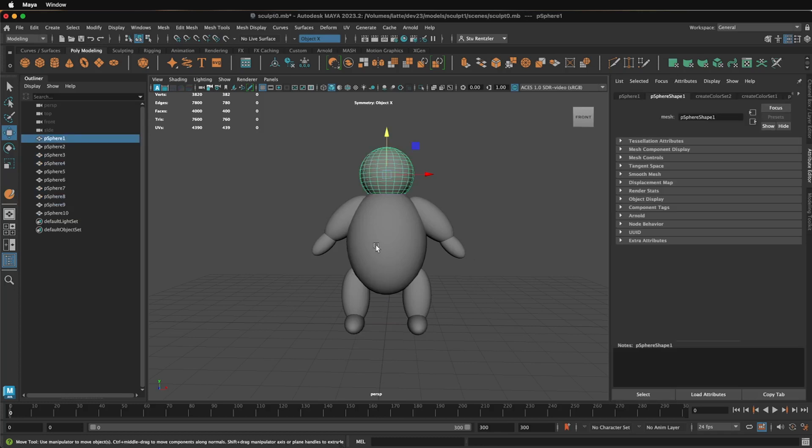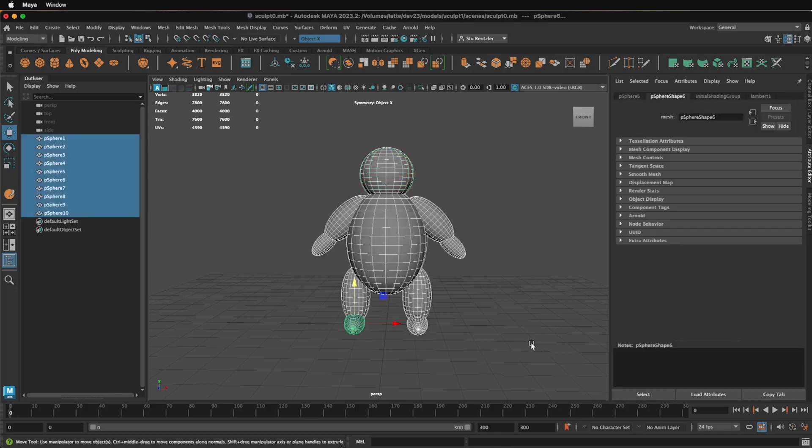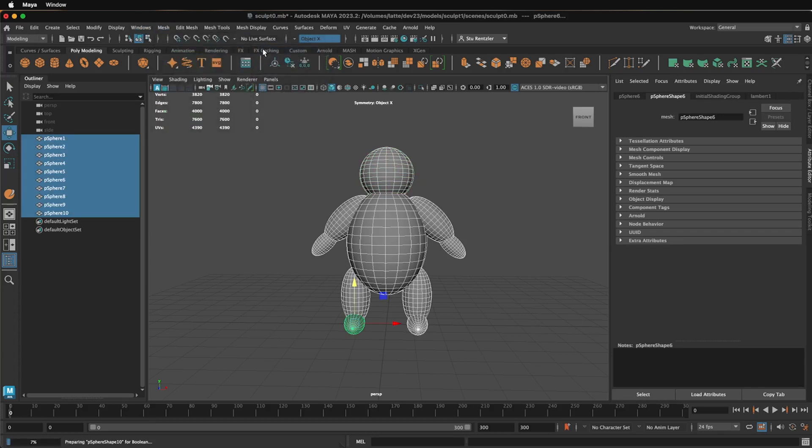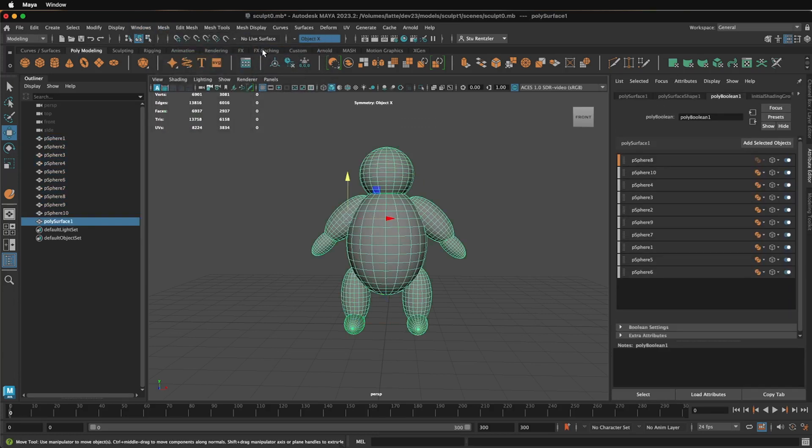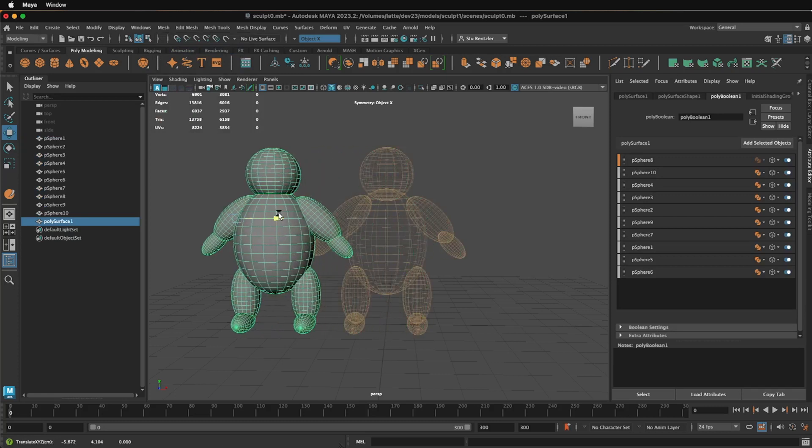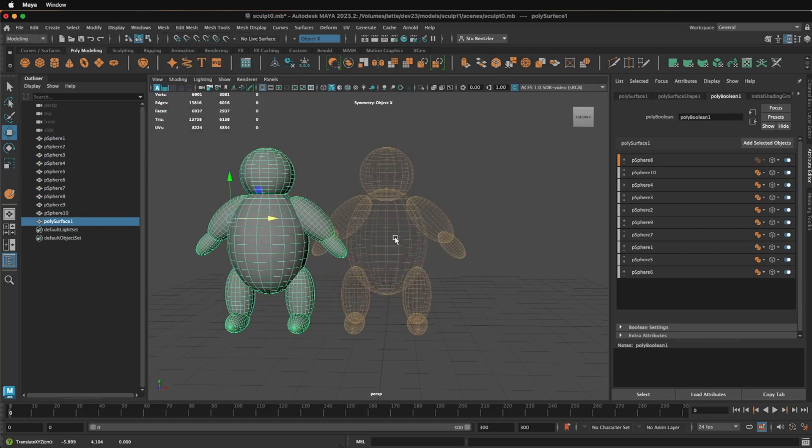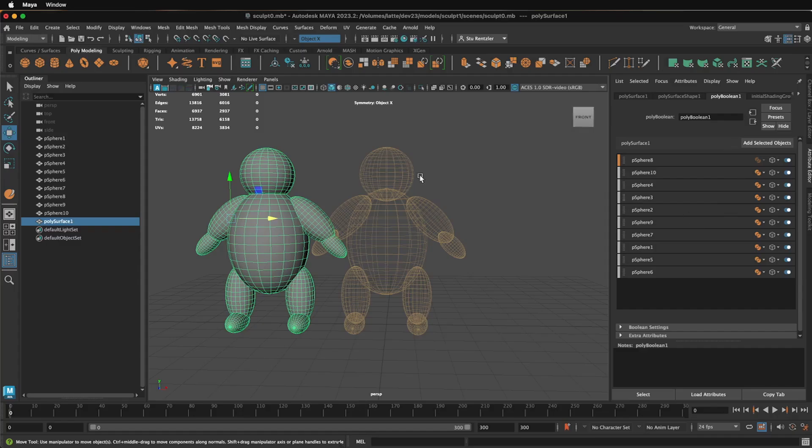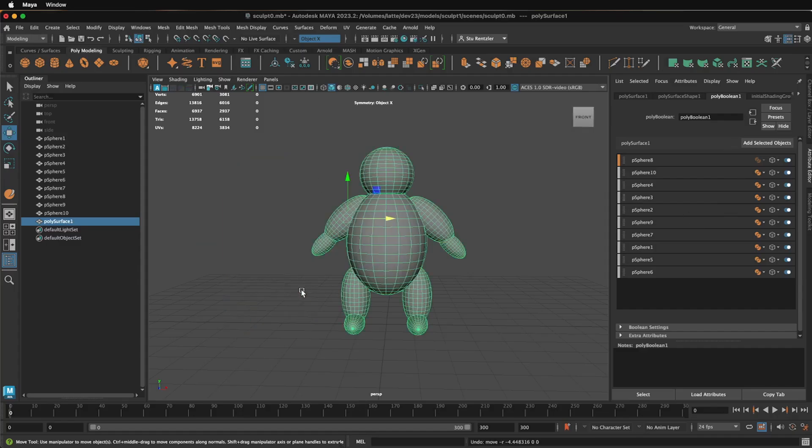First step is to combine everything together. So selecting everything and going under Mesh, Booleans, Union. And if I drag it aside, you can see this is the separated parts, the history of what's going on. You can see it out here, and this is the end result. So I'll undo that.